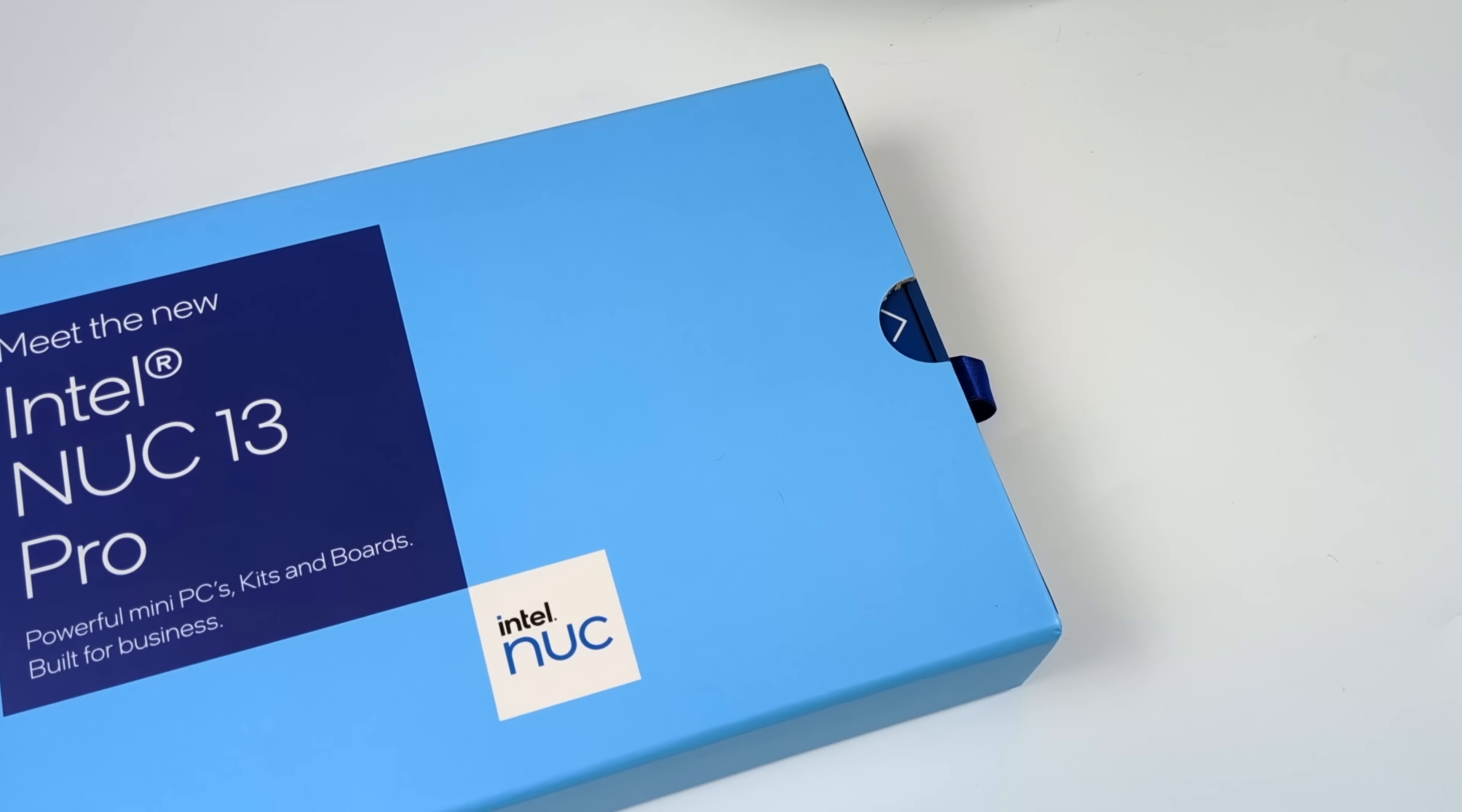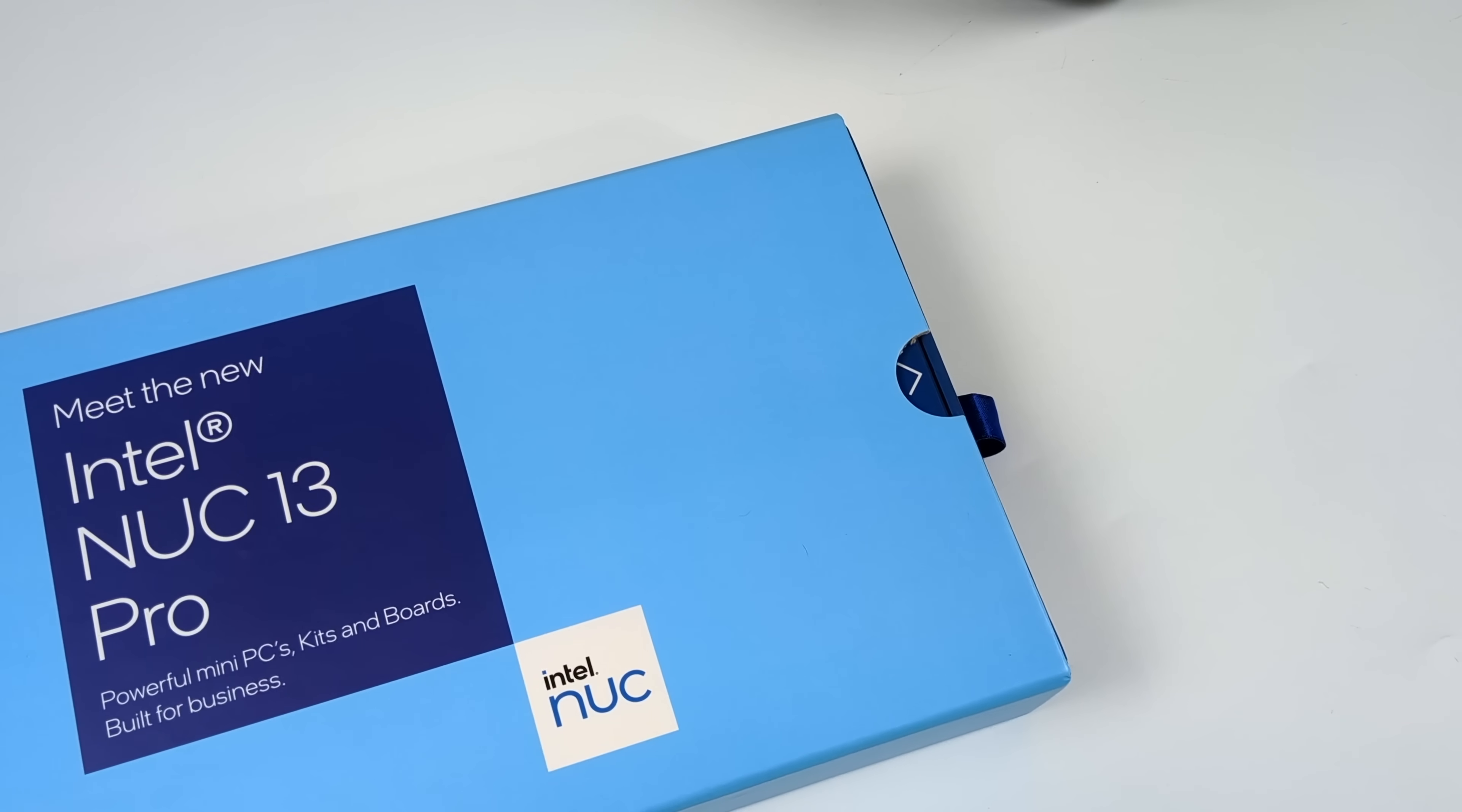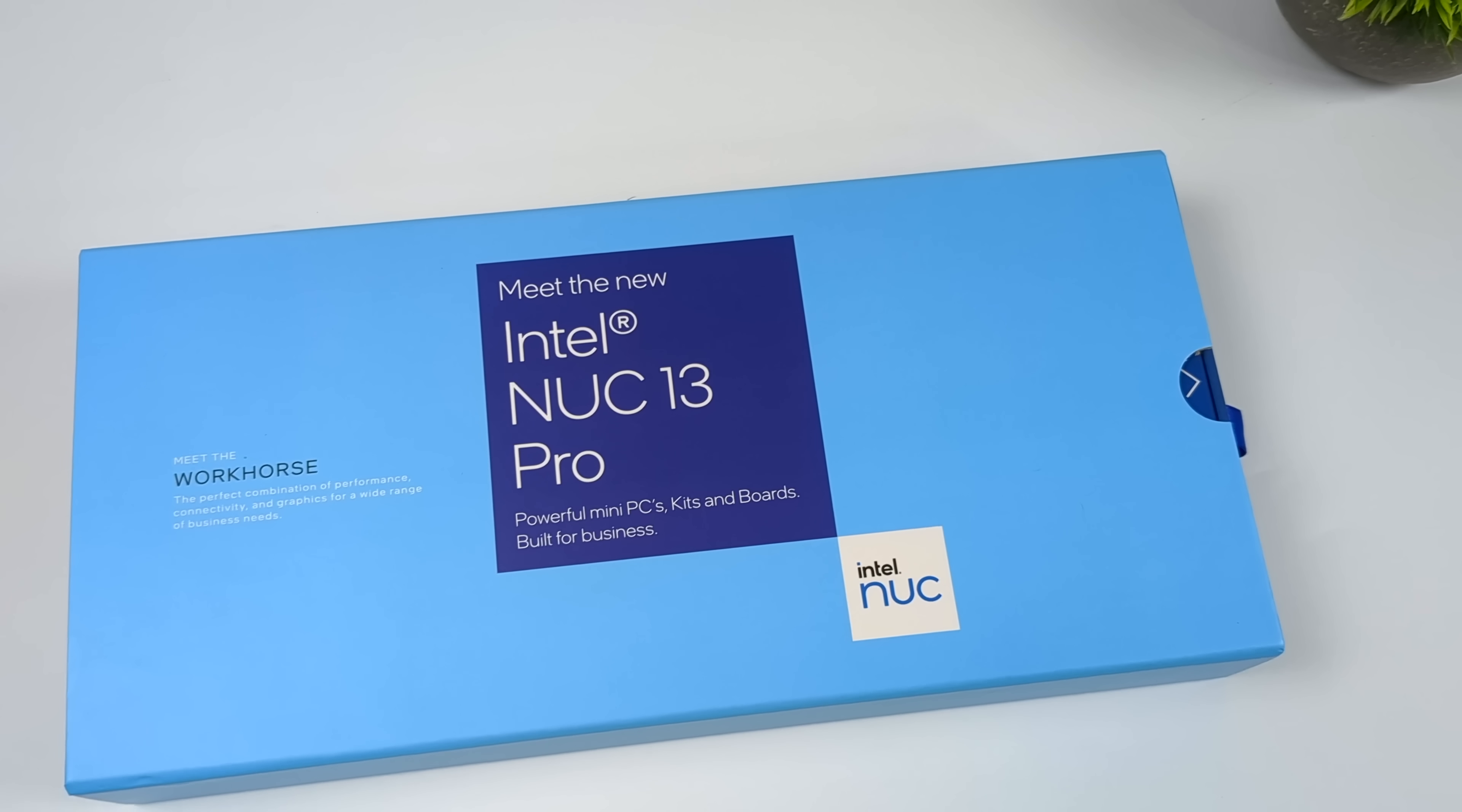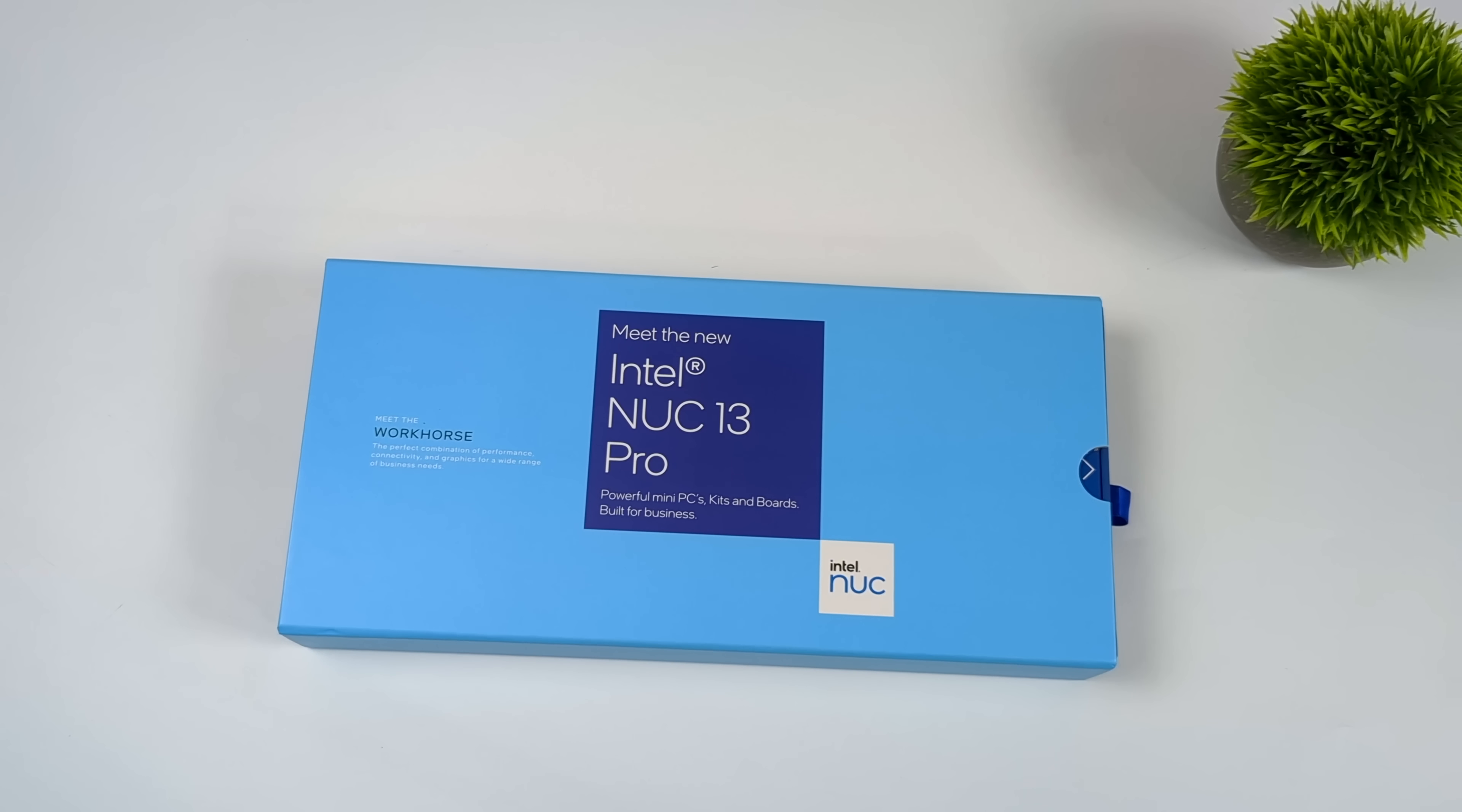Now I gotta say for the form factor, this thing is putting out some amazing performance. This is their original NUC line, the 4x4 line. This is what Intel was known for when you talked about NUCs.